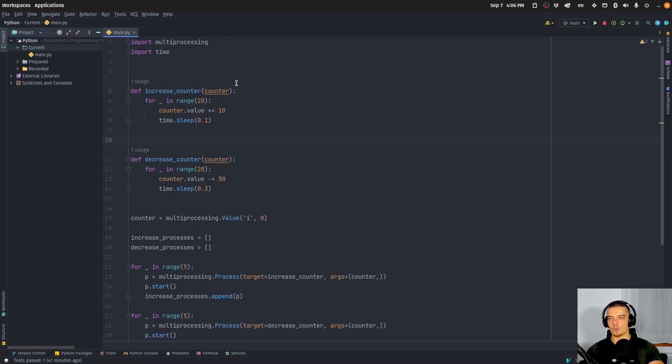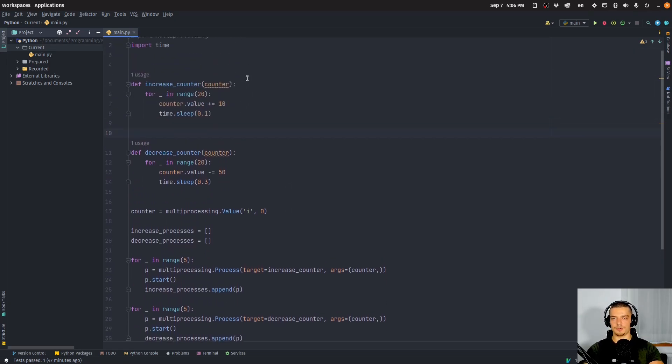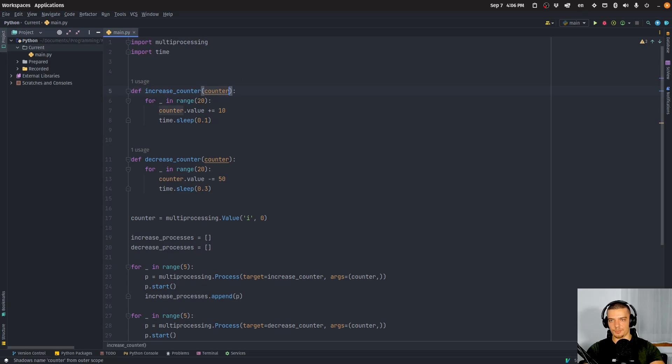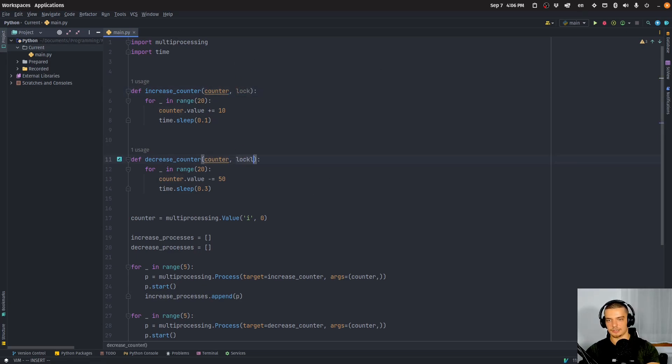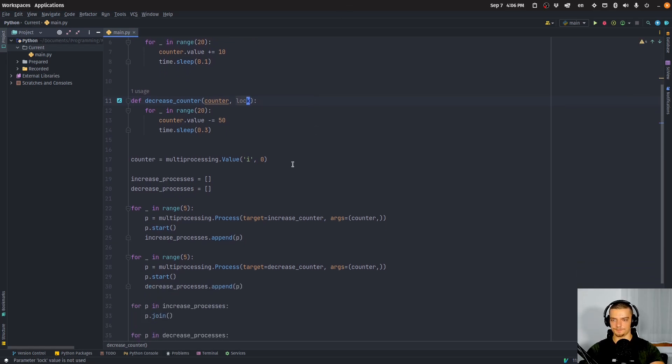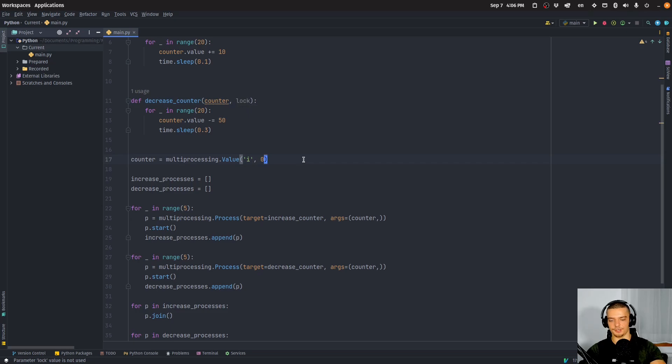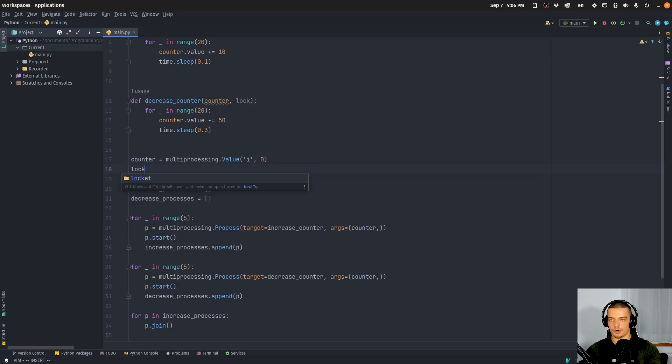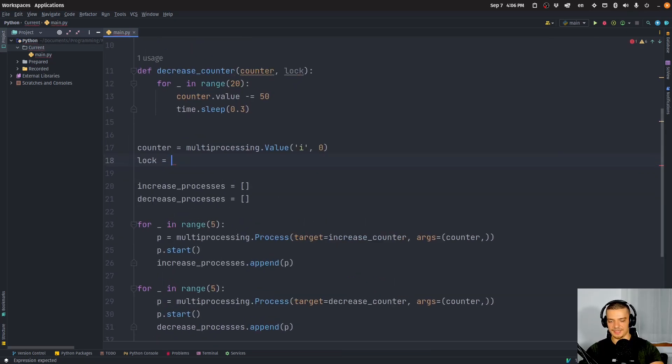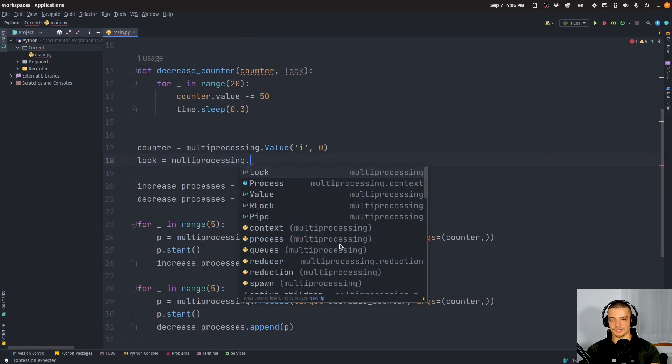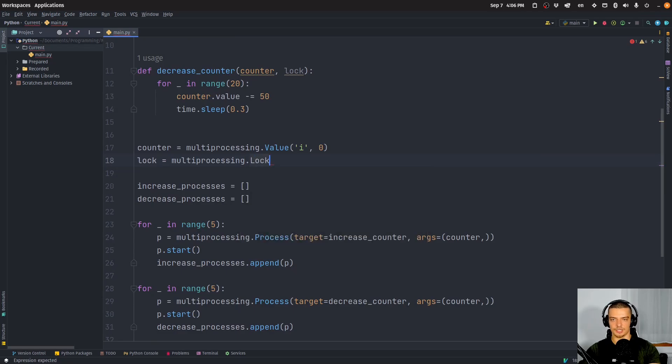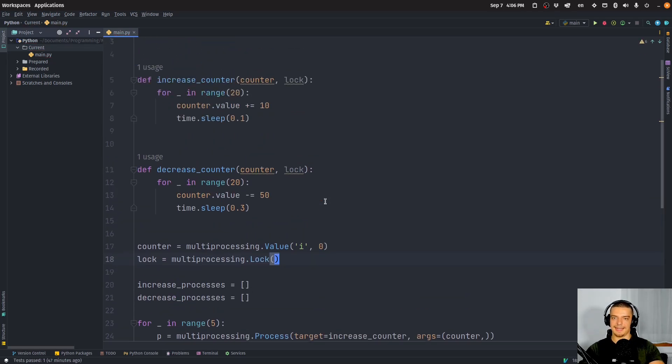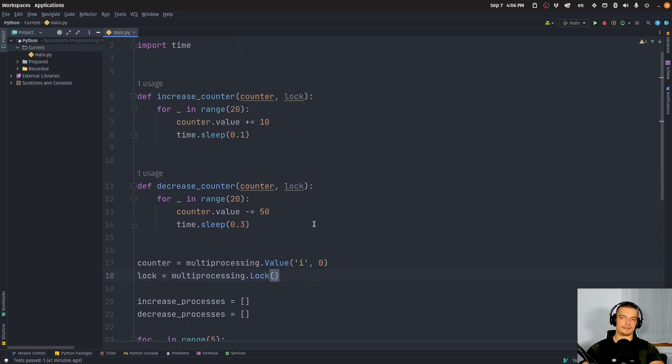So what we can do here now is we can add a parameter here, lock to the increase_counter function, and lock to the decrease_counter function. And what we want to do now is want to create here also a lock, which is going to be a multiprocessing.Lock.